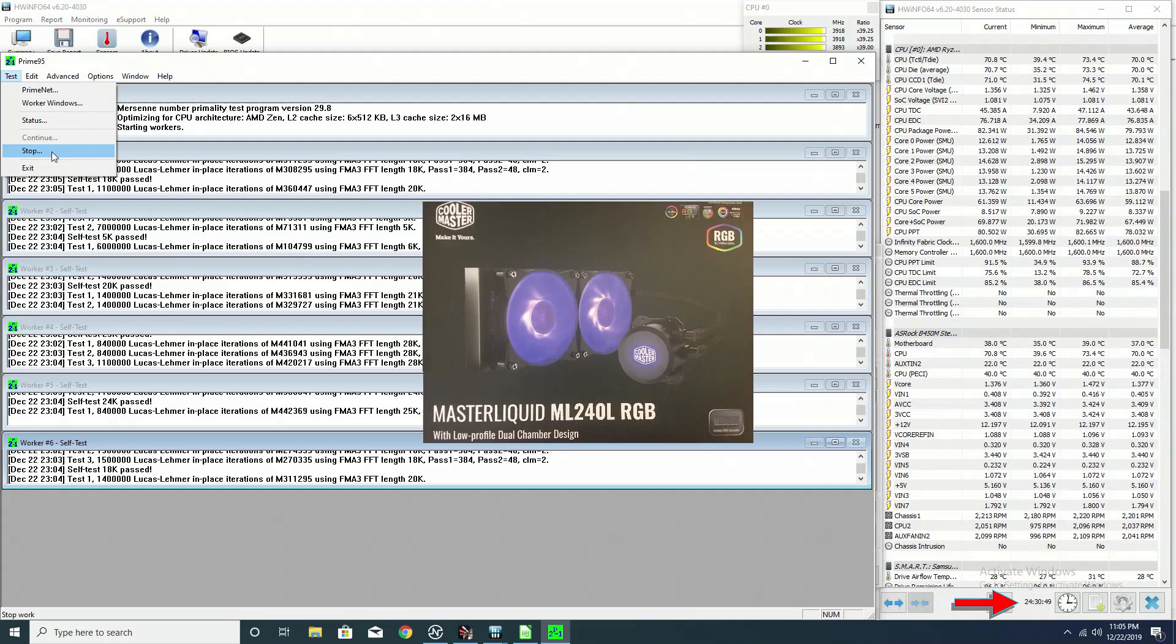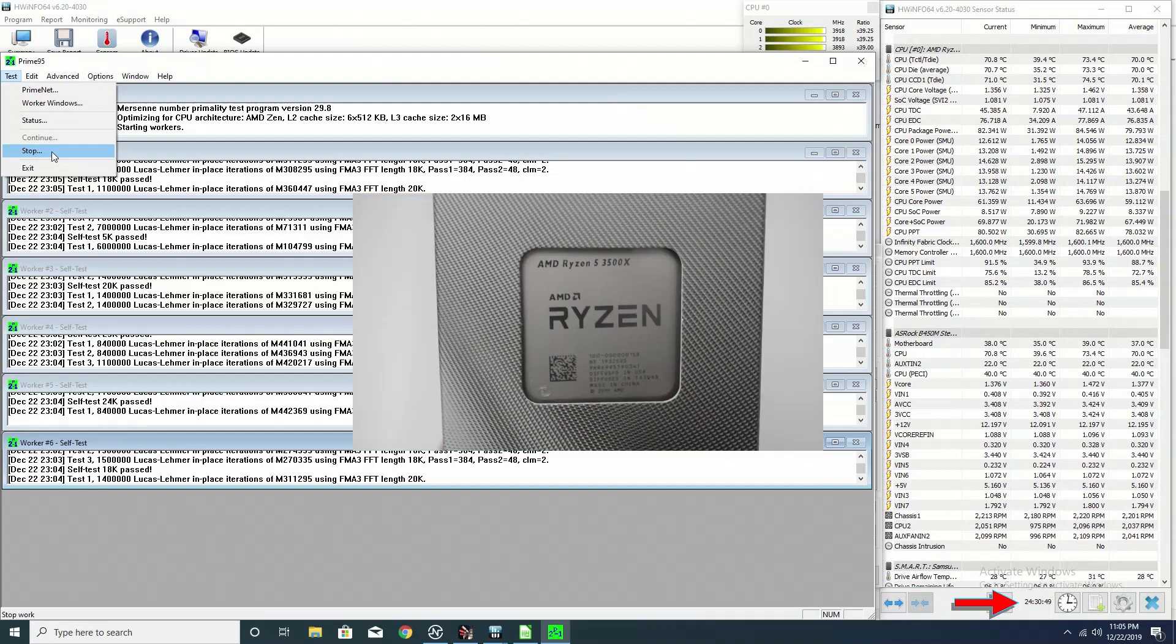For cooling, I have the Coolmaster Master Liquid Light ML240L RGB all-in-one. My CPU is the Ryzen 5 3500X. It has six cores and six threads.